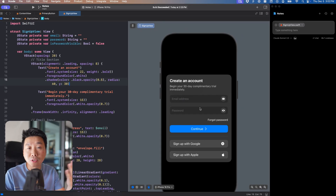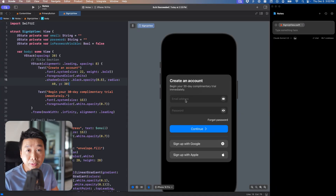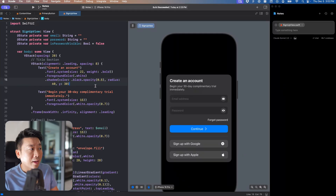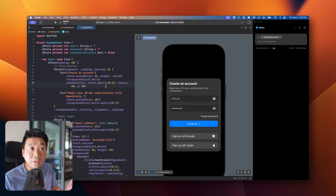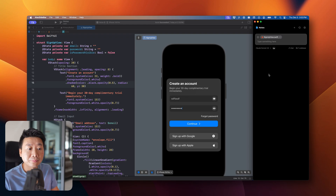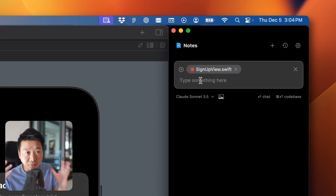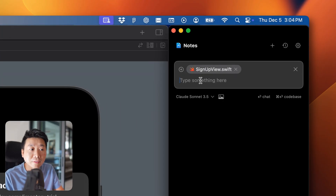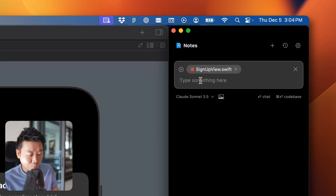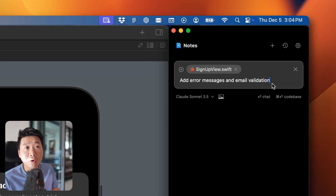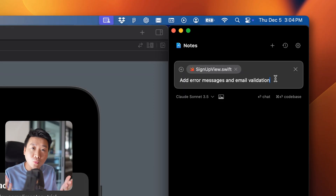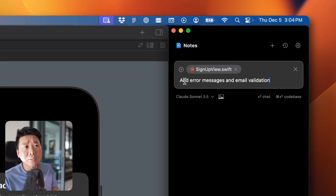You can experiment with any UI you want, but in this case we have a very typical sign-up and sign-in view. Right now it doesn't have any error messages or validation — these are just empty buttons. So what we're going to do is set up a prompt. First prompt: super simple. I definitely recommend not overthinking what to say — just tell AI what you want.